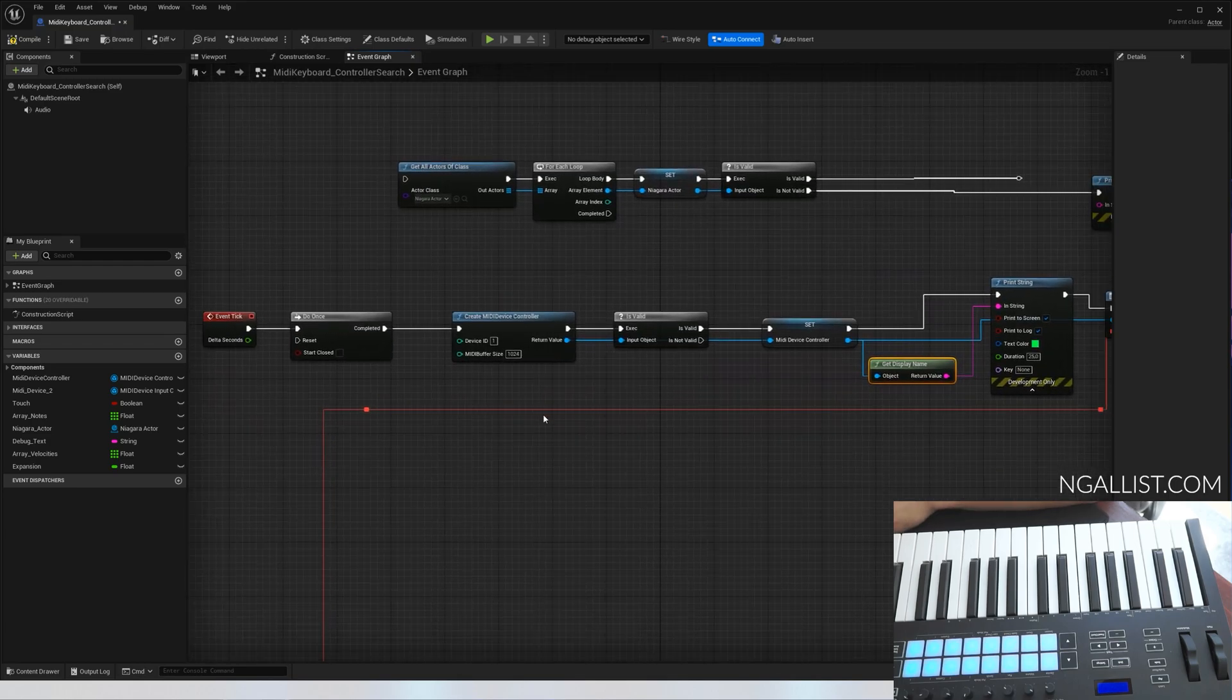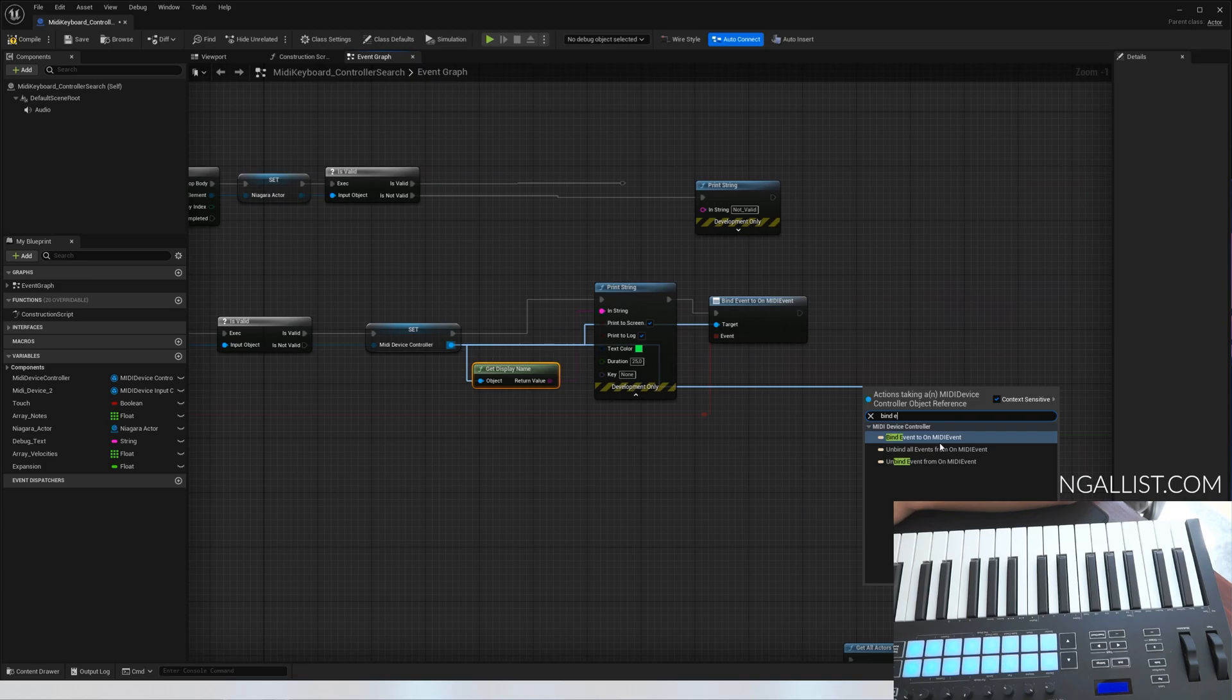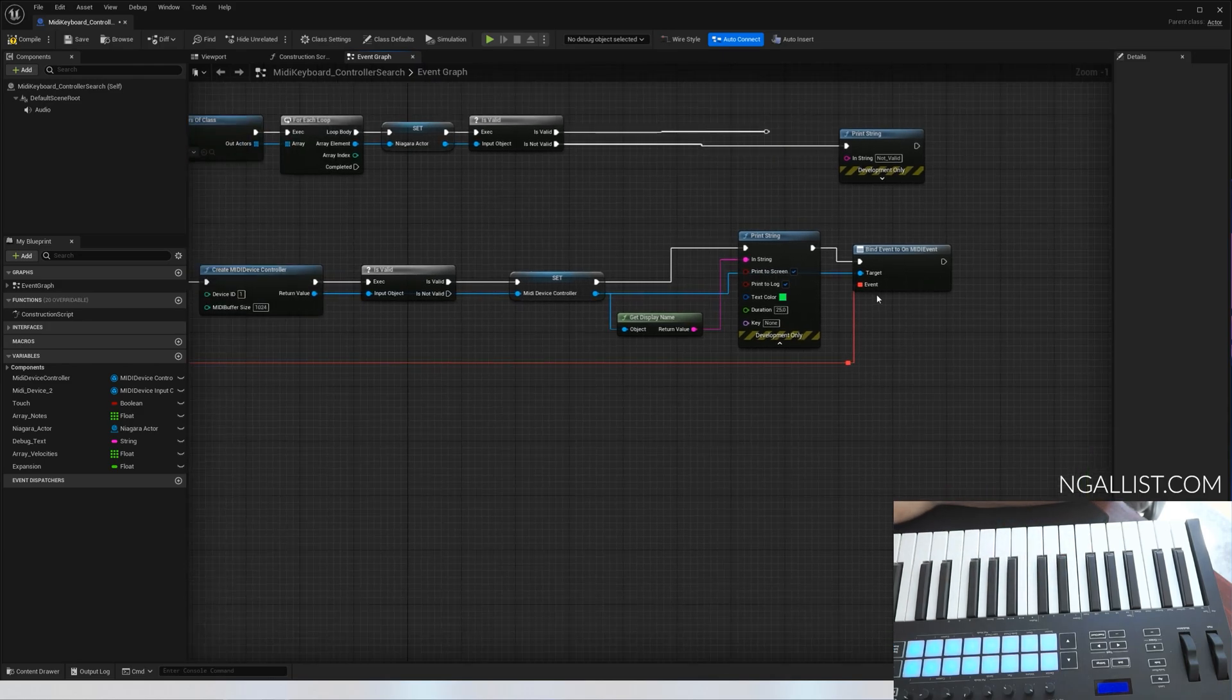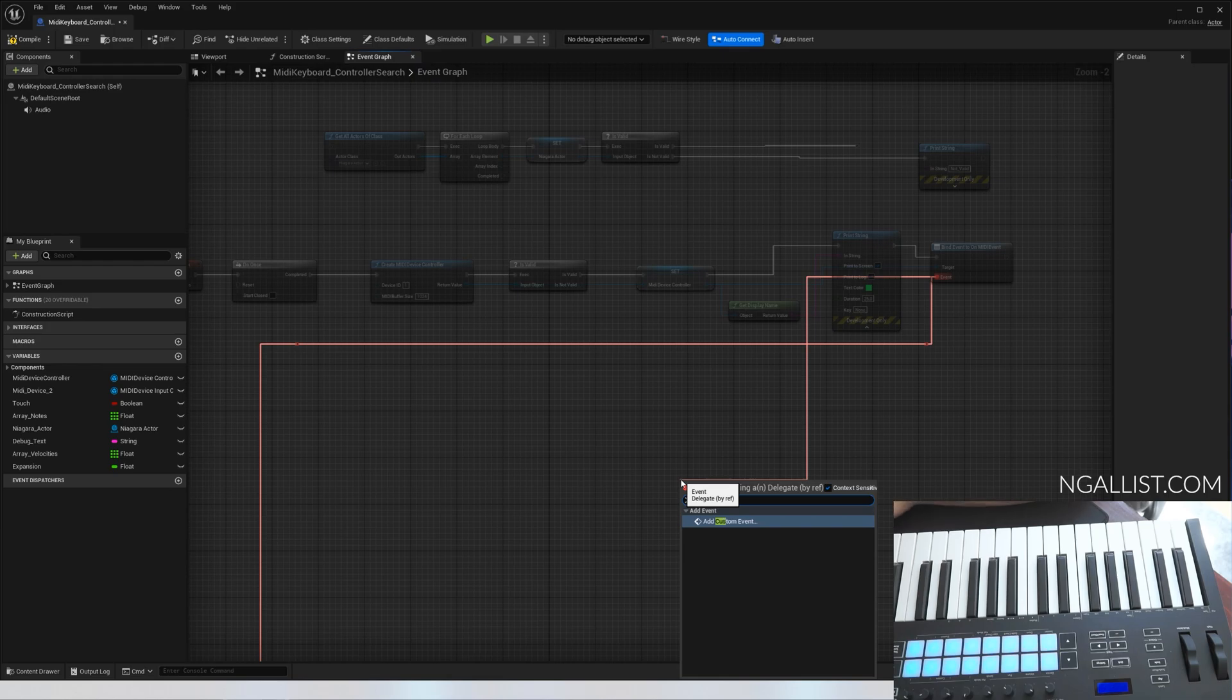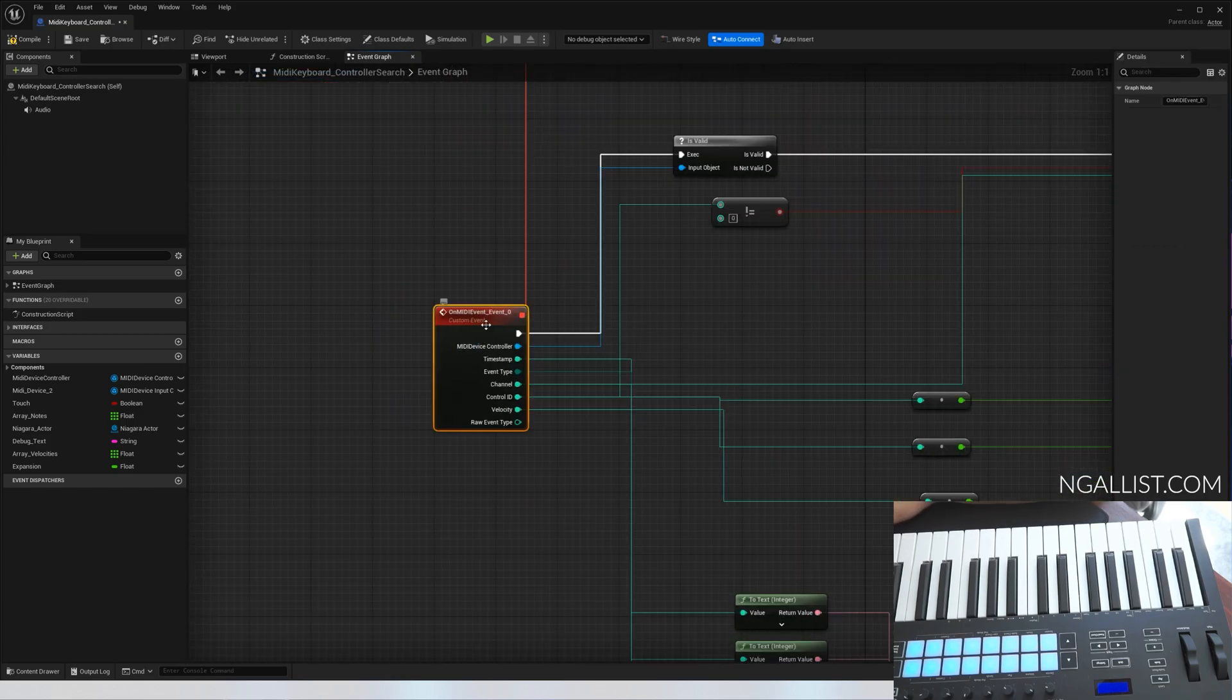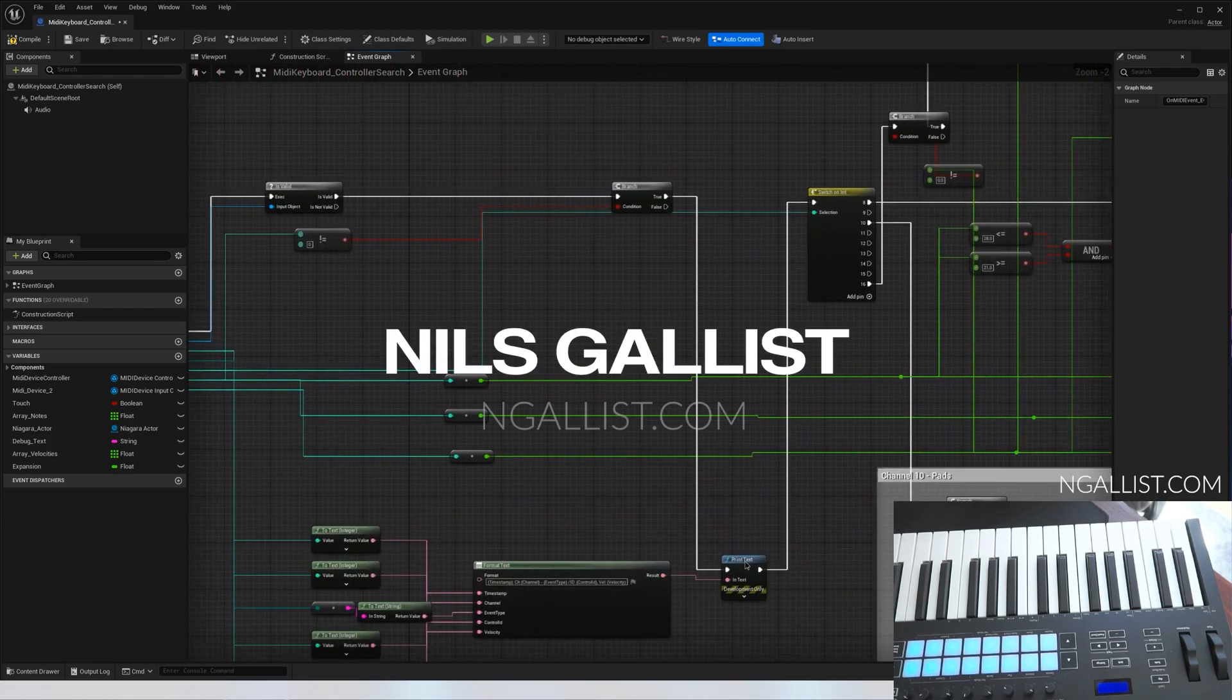Now that we've set up our MIDI device controller with the correct ID and saved it to a variable, drag out a pin and say bind event on MIDI event. We want to have that node. This one will fire every time you do anything on your keyboard. Drag an event out and say add custom event. I want to connect this one here. I named it on MIDI event event zero. And this custom event will tell you everything you need to know, literally everything you need to know.